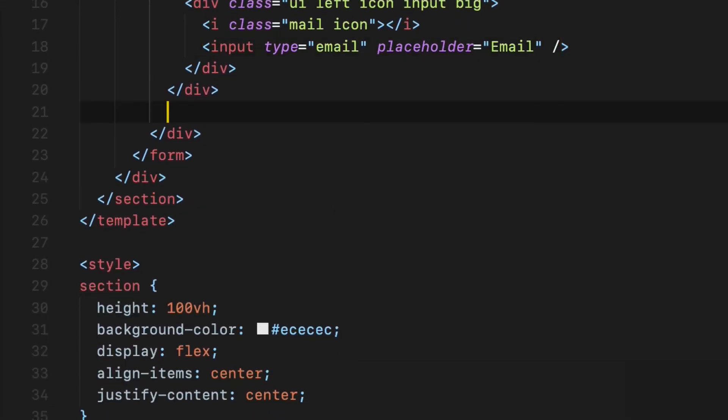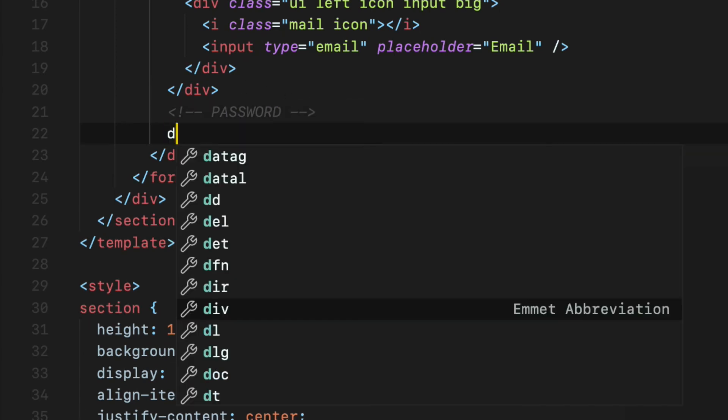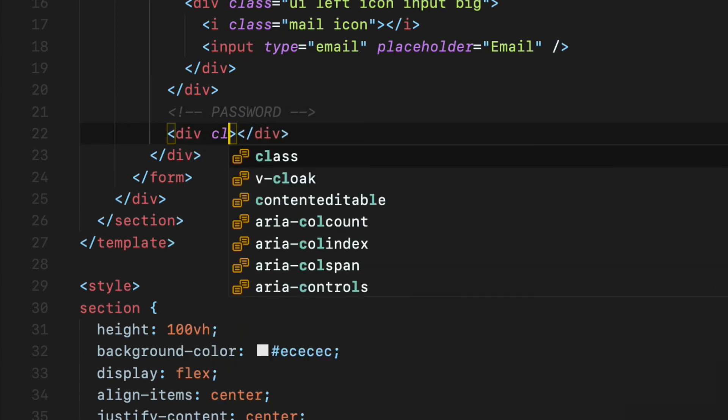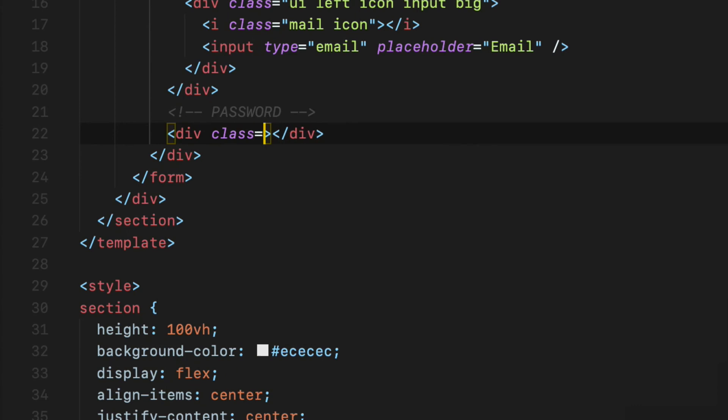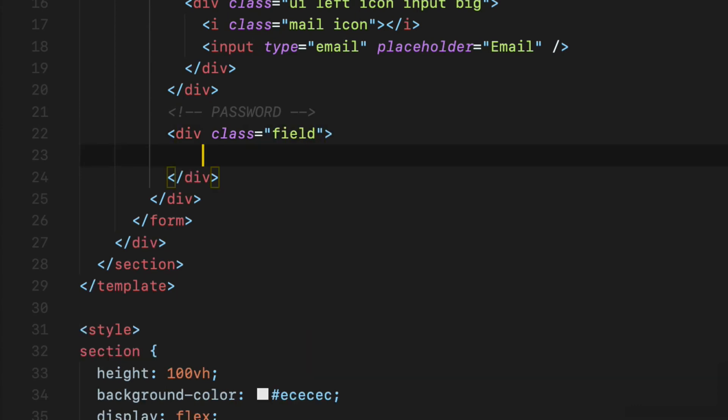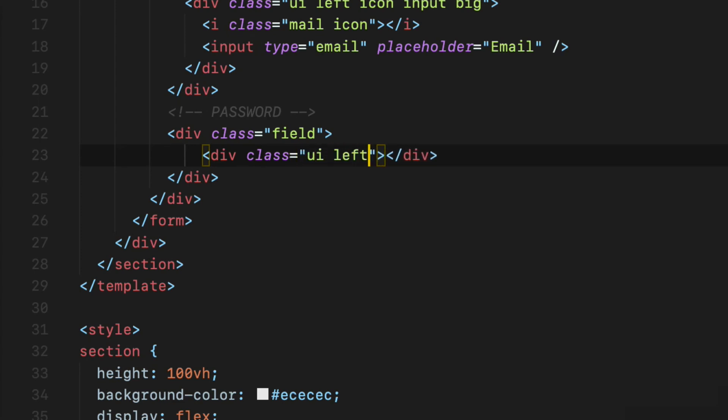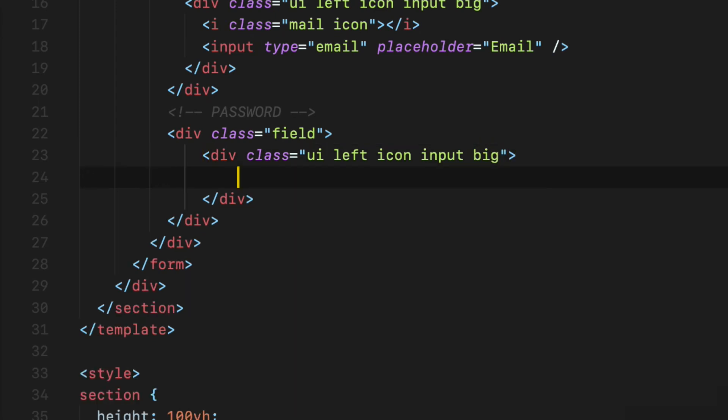Finally, password. Do the same for the password. Again, create a div with the field class. Then create another div inside that div with ui left icon input big classes. Like so, for the password, I'm going to be using the lock icon.